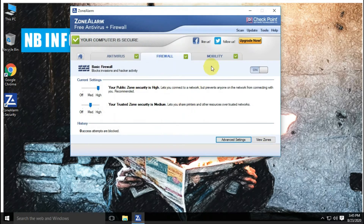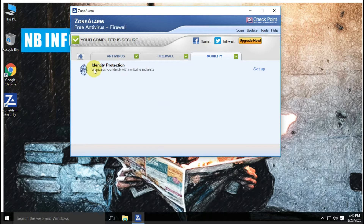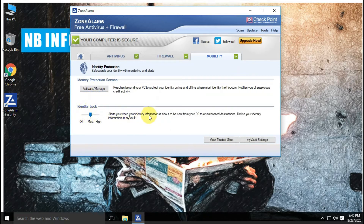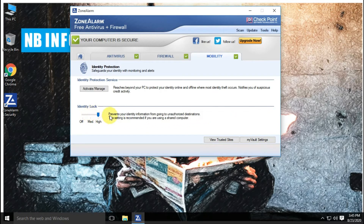Another main feature is the mobility. This feature offers you identity protection that safeguards your identity with monitoring and alerts. Identity protection services let you receive daily credit monitoring to help protect you against identity theft and guard your information against hackers.